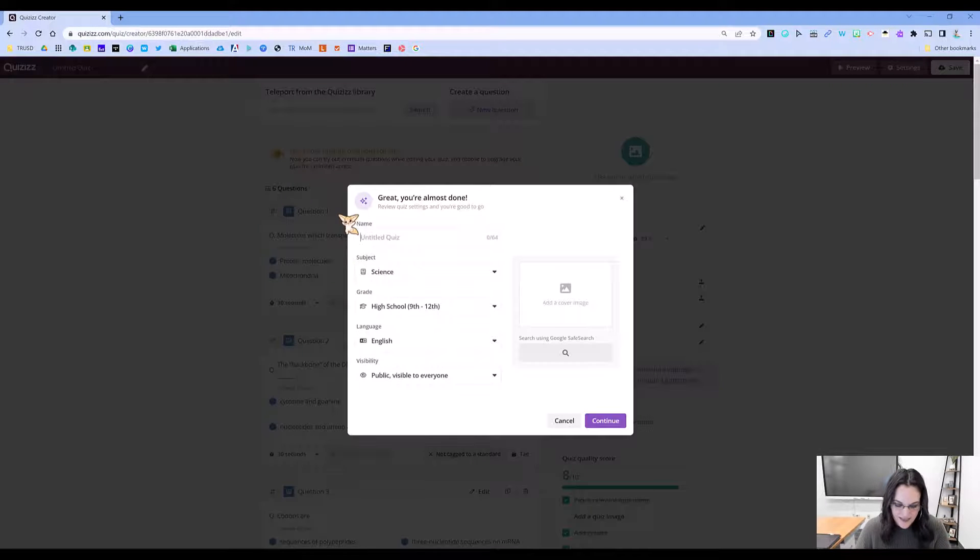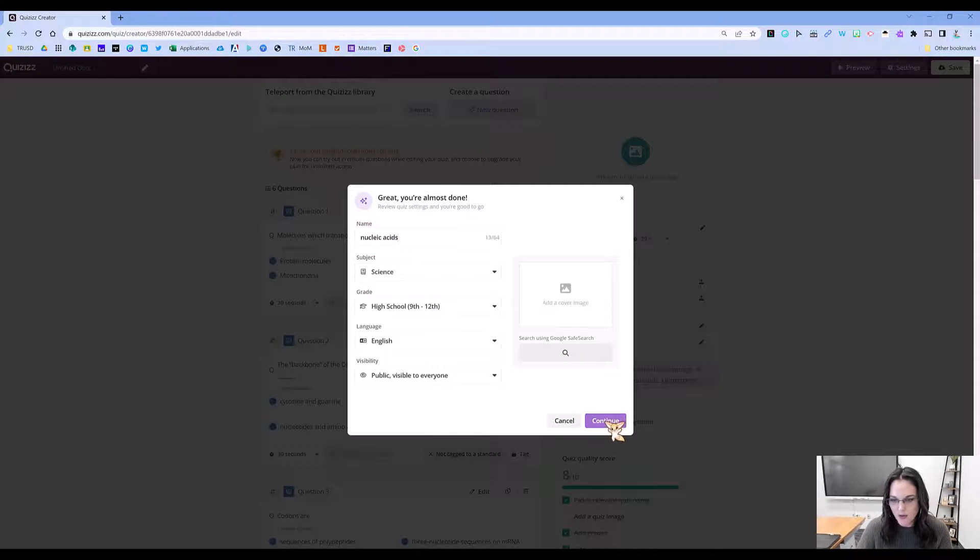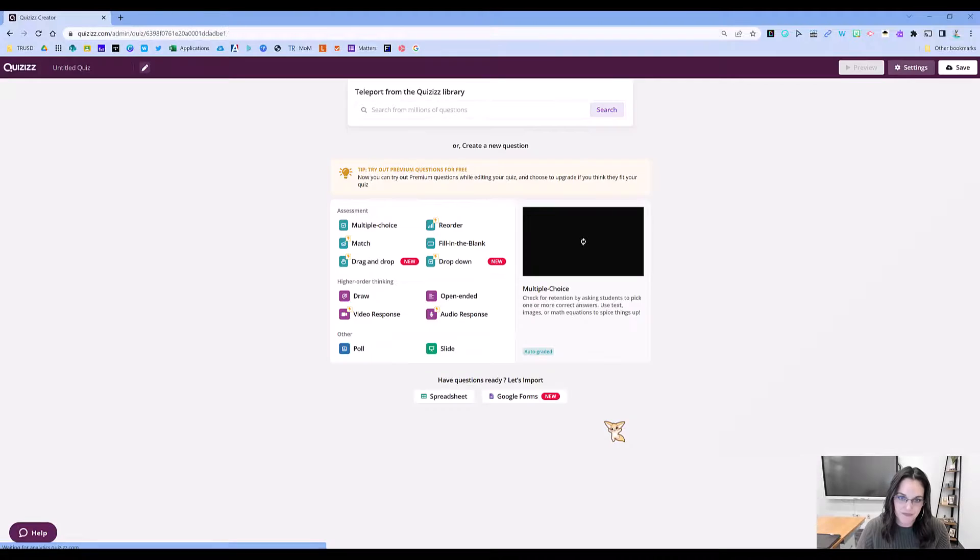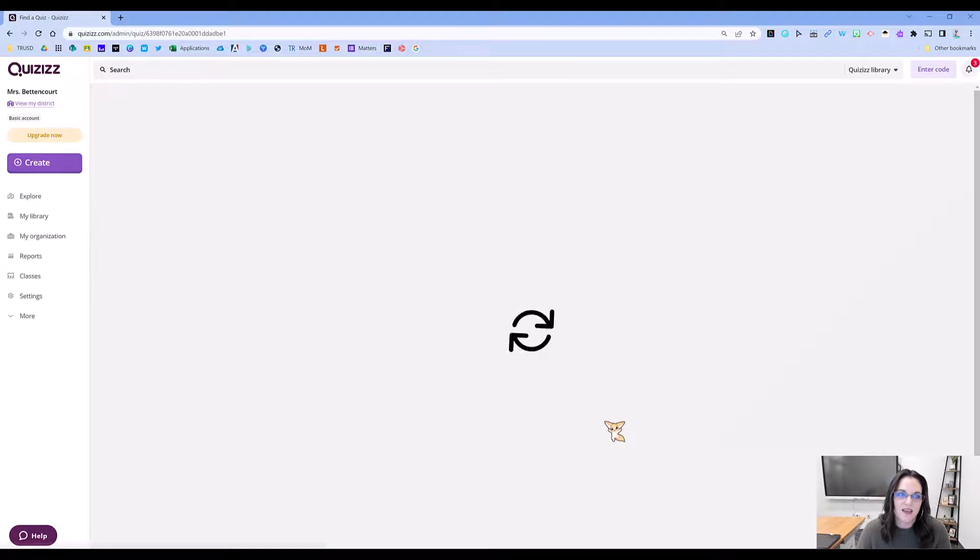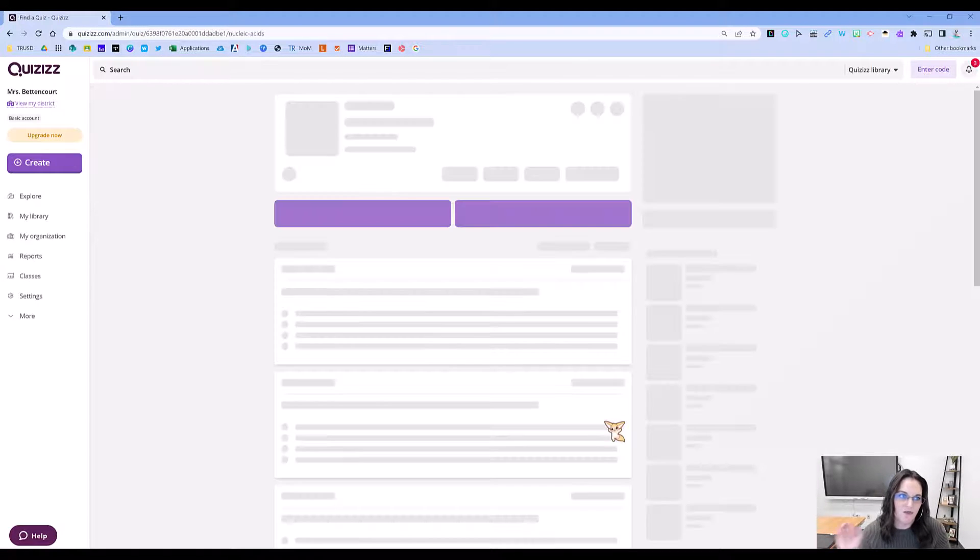Go ahead and title this. Click Continue. And now, voila—